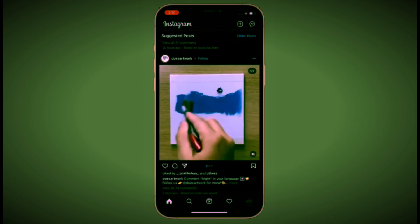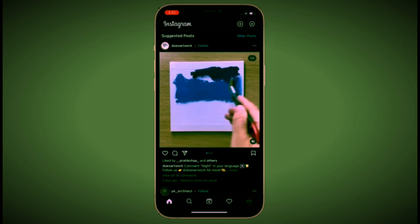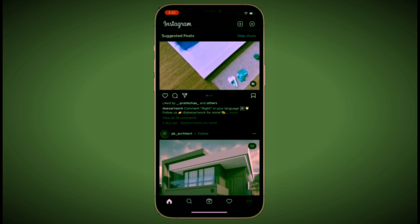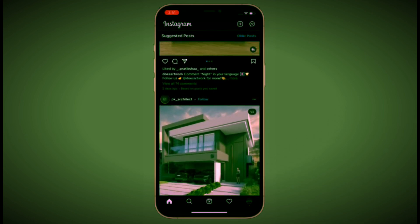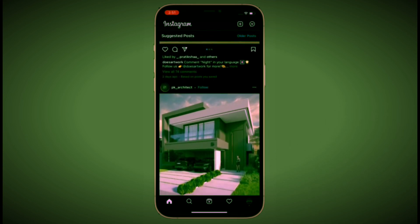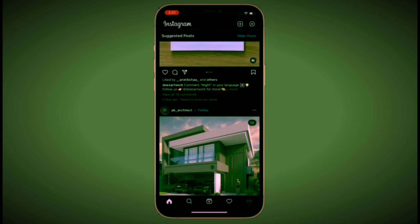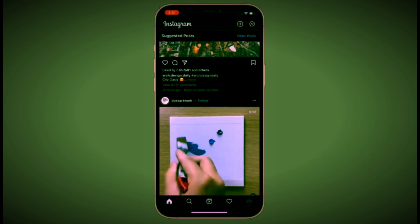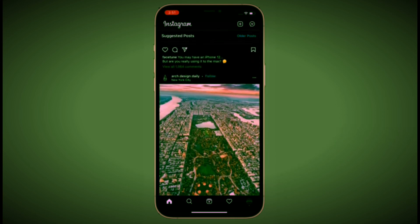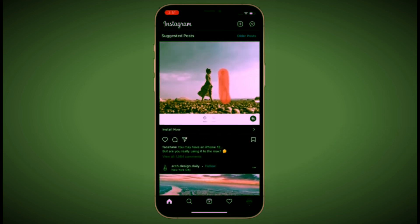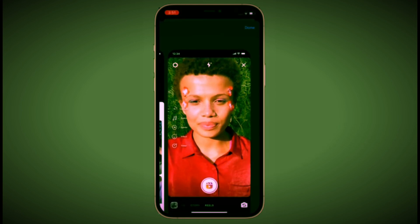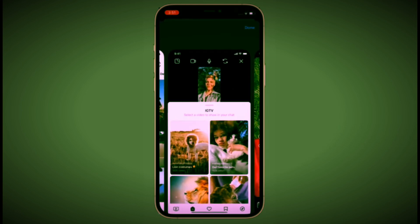That's all there is to it. Now that you know how this works, make the most of it to securely log in to your Instagram account. If you found this video helpful, make sure to like and share it. I'll see you in the next video with more helpful tips and tricks. Till then, stay safe and have a great time, bye bye.